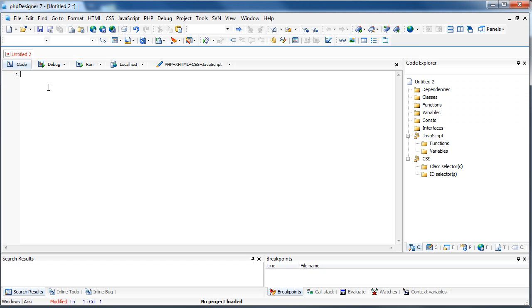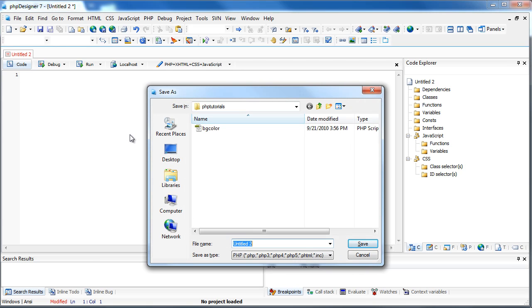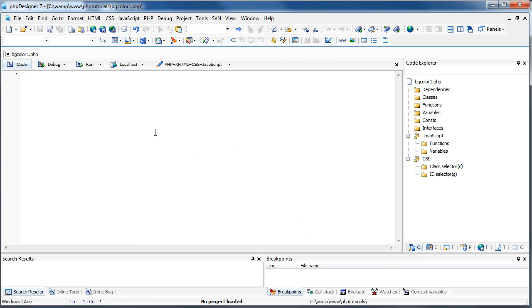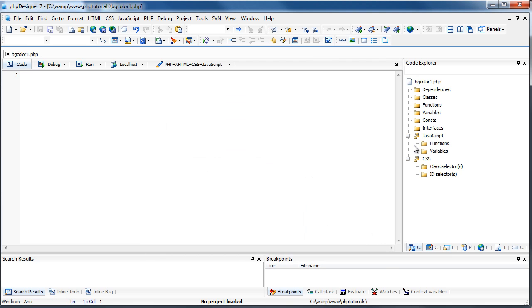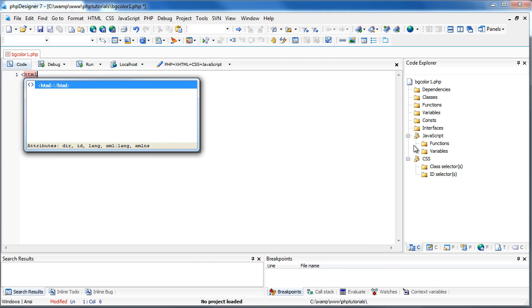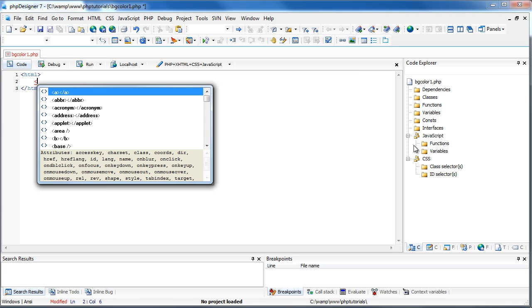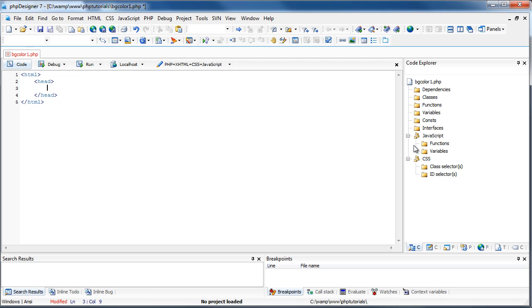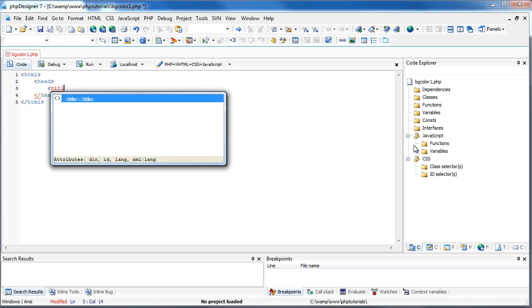So I've already opened a new PHP document. And I'm just going to save this now. And I'm going to save it as BGColor1.php. All right, so we need our HTML tags, of course. And title, I'm just going to name it BGColorChanger.